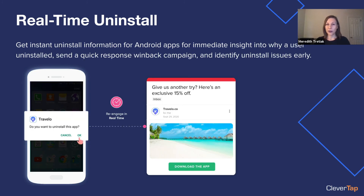Next, we have real time uninstall. With this new feature, you can send an instant win-back campaign offer or solicit feedback on why someone uninstalled. You can also identify issues early, as many users uninstalling an app could be a lead indicator of a bigger issue.